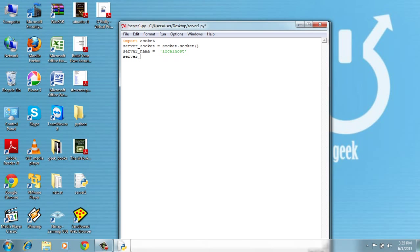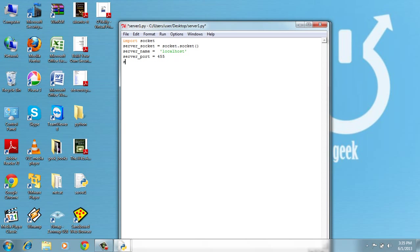And server_port, the port on which the server will listen, let's make it 455, some random number. And let's bind.